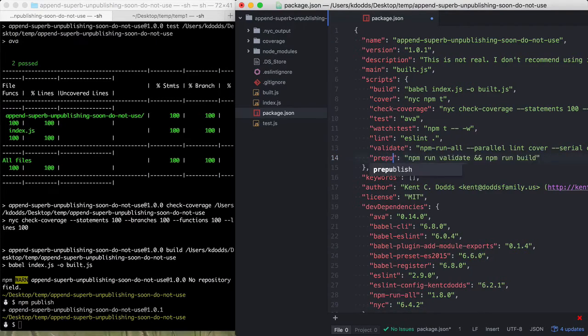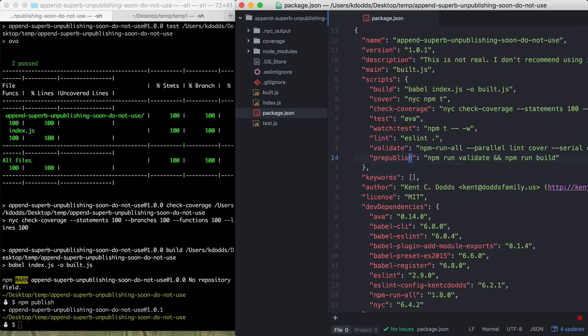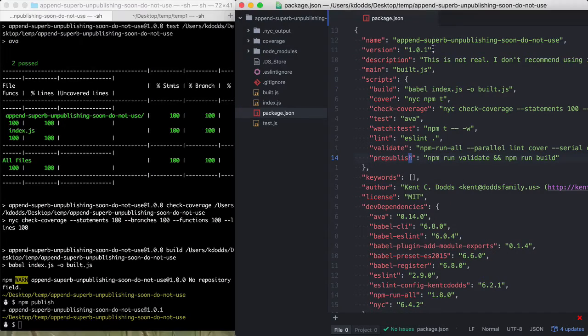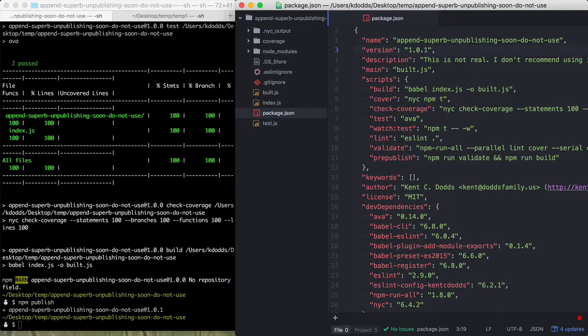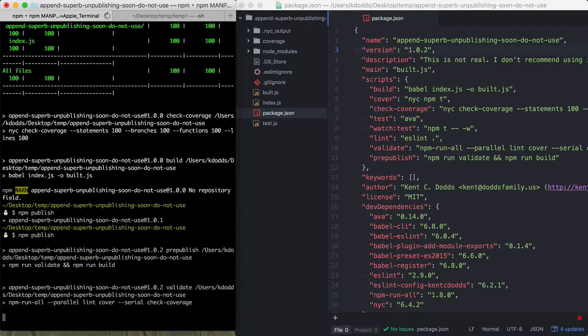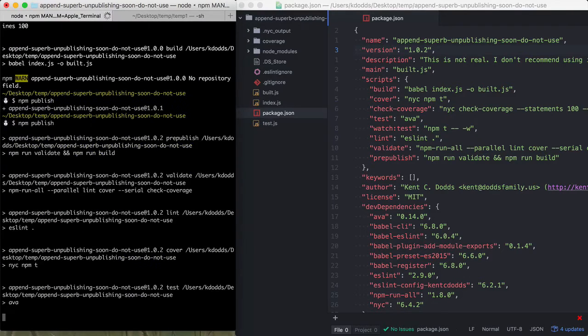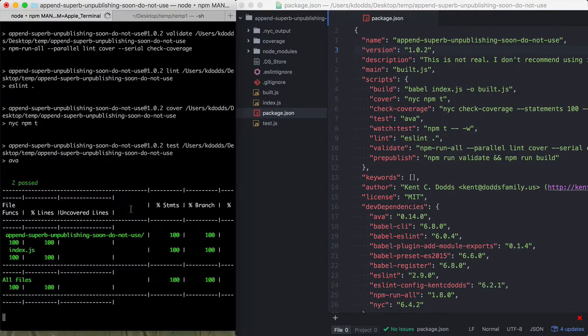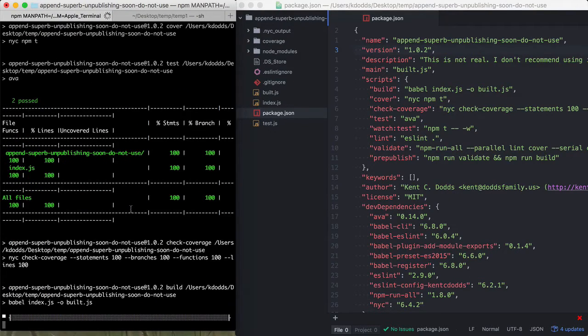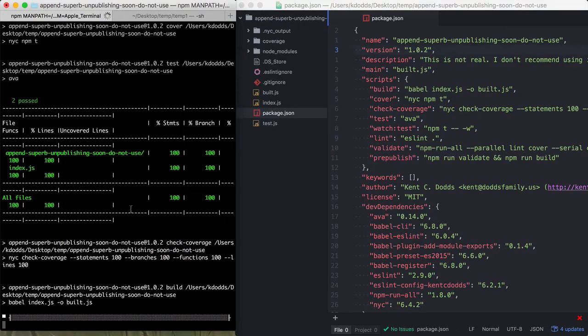So yeah, I guess you could use a prepublish here. I guess it's kind of handy because then you can, here we'll update this version just for the fun of it. Then you can just run NPM publish and it'll run the build and do all that fancy stuff. I don't really at this point see a serious problem with doing things this way.